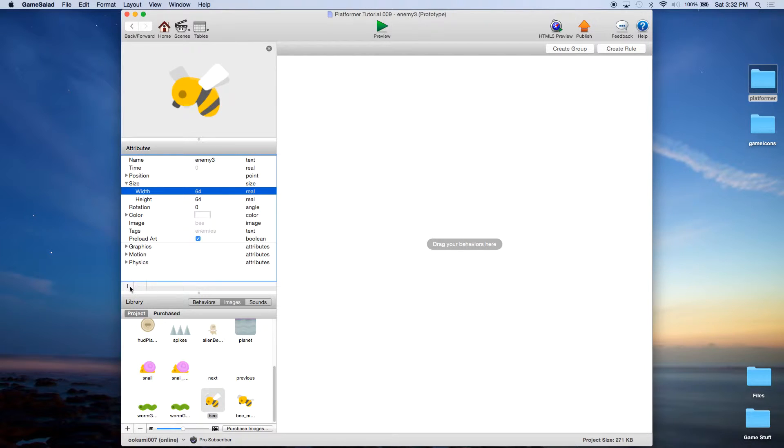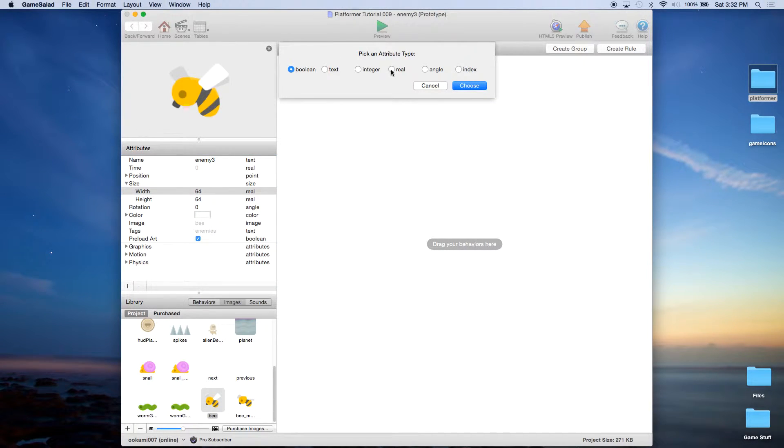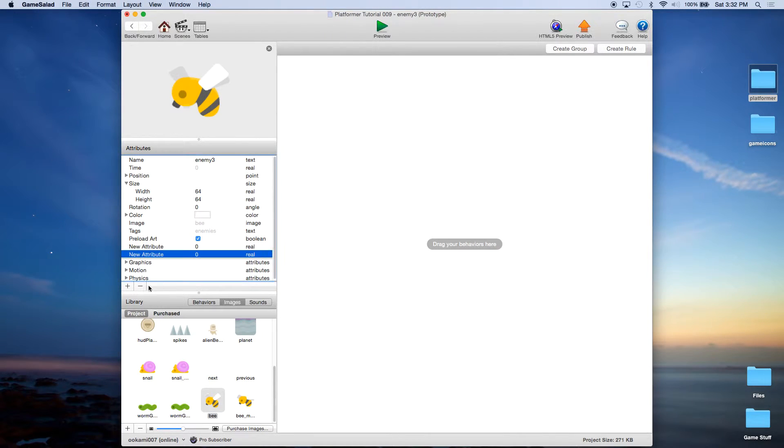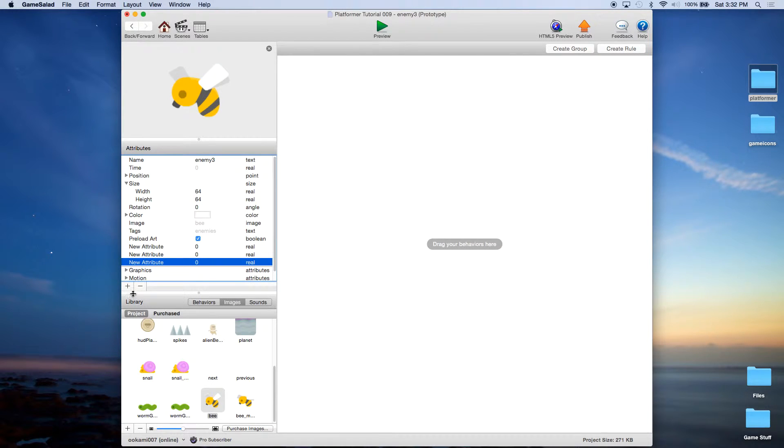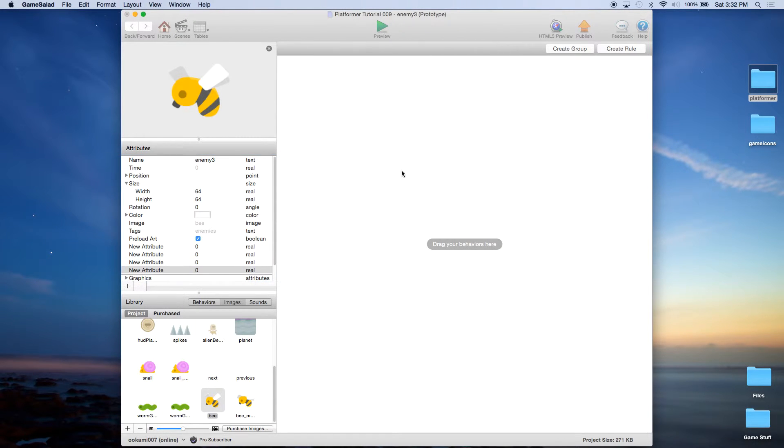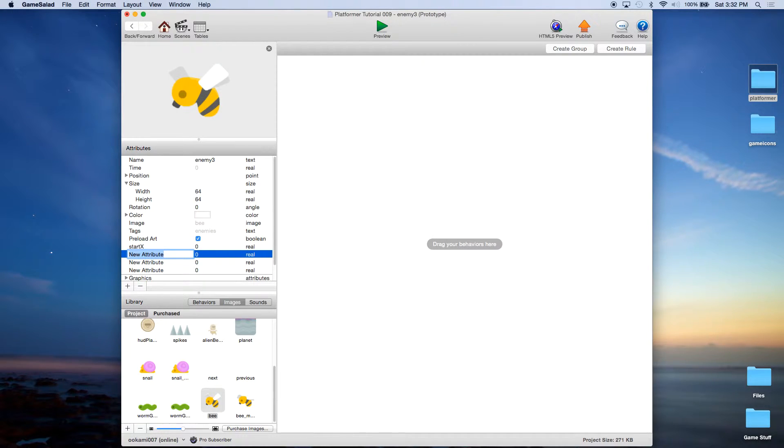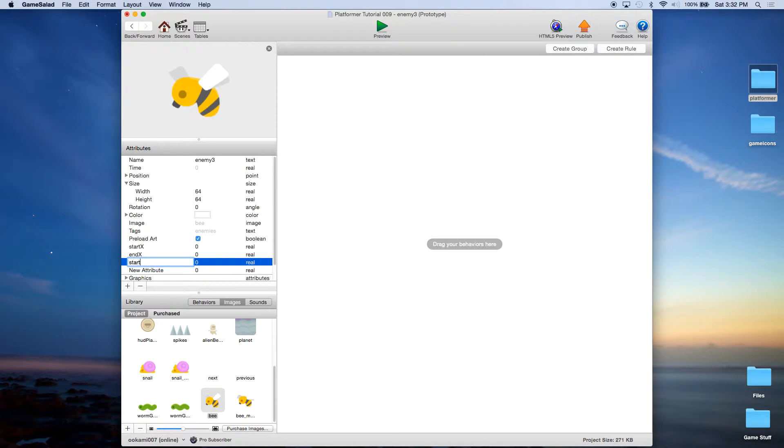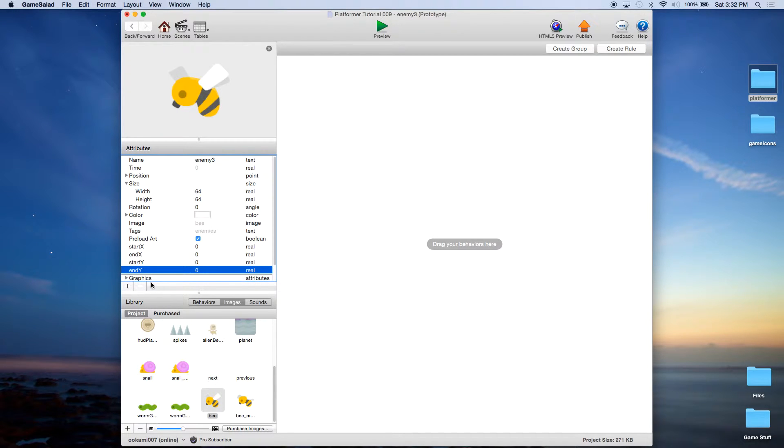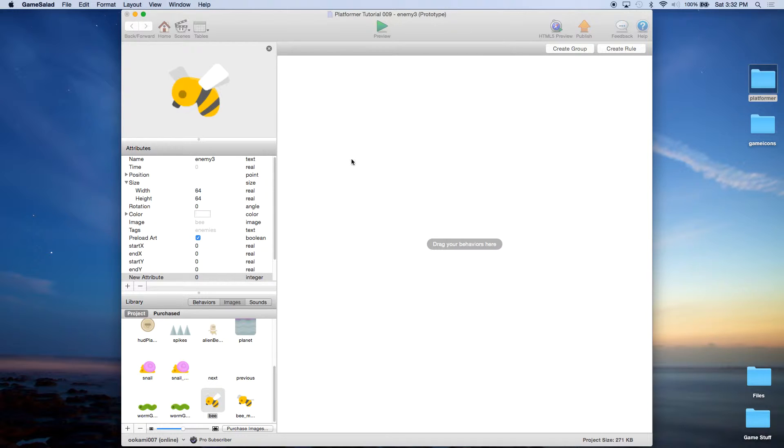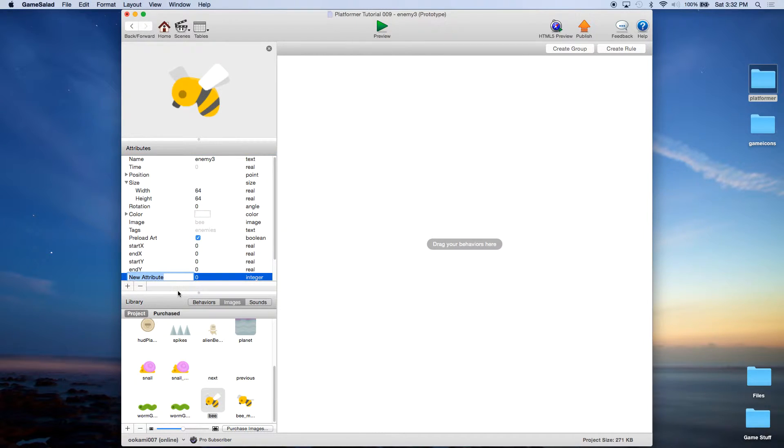And let's go ahead and save that. Now we're going to be creating a number of real attributes. We're going to be creating four of them. The first one we're going to name StartX. The second one will be EndX. The third one will be StartY and EndY. Then we're going to create a new one. It's an integer. And we're going to name it Speed. And we're going to give him a speed of 100 as well.